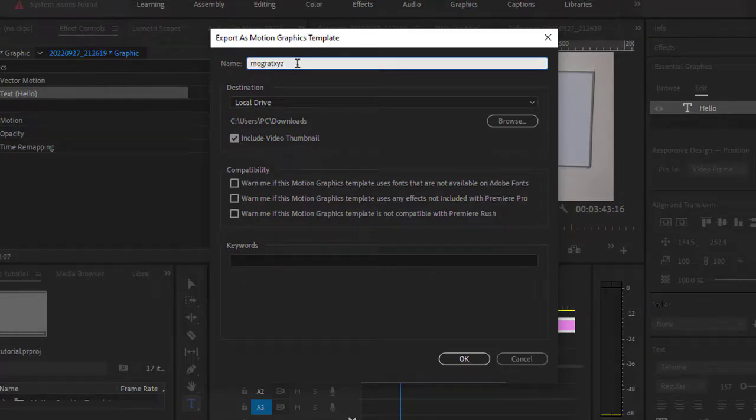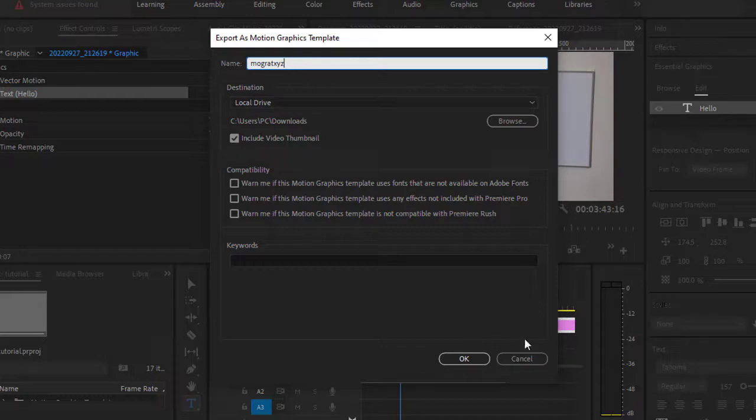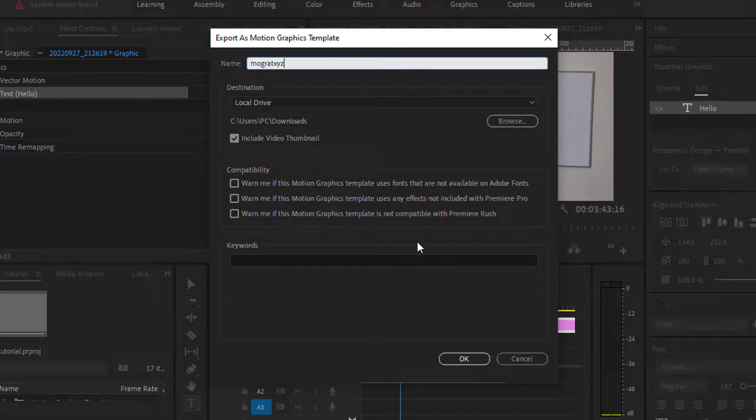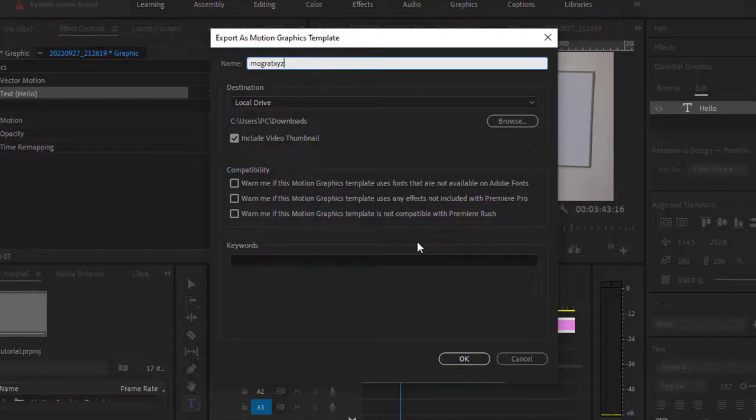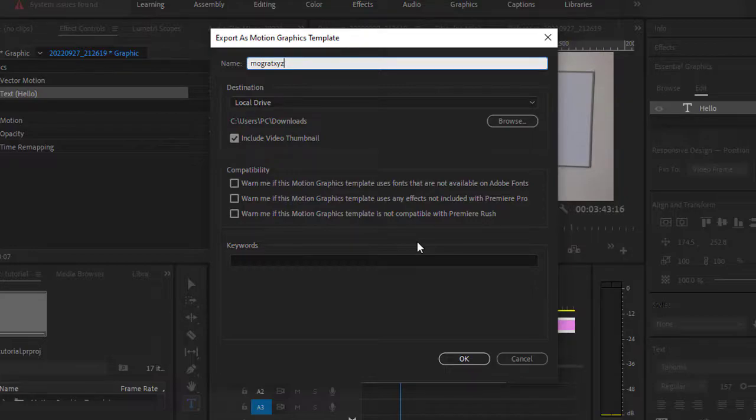That's it. This will be exported as a .mogrt file. You can share this file with anyone on the internet, and then they can download and install it in their Adobe Premiere Pro and start using it. The main purpose is reusability of the templates. That's it, thanks for watching.